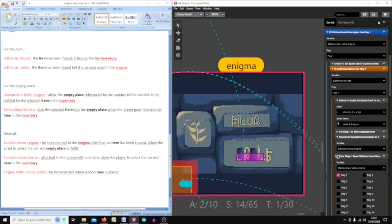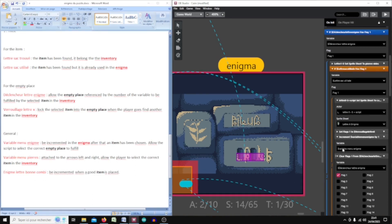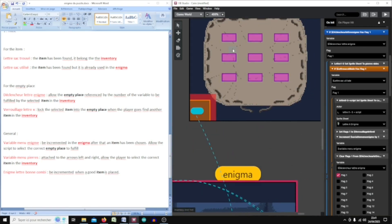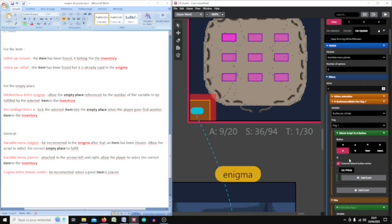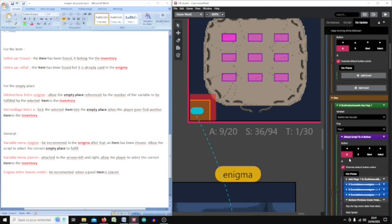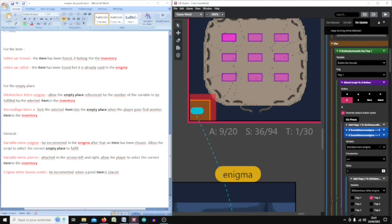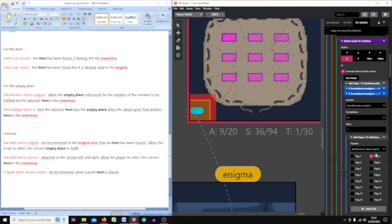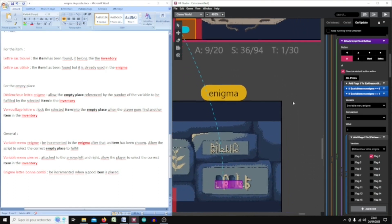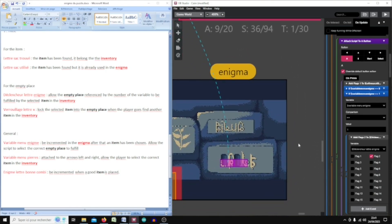I increment the variable 'menu enigma', which means when I come back to the enigma canvas it will be at one. At value one, flag two of 'déclencheur lettre enigma' will be set to true, which means the second empty place will be targeted for completion, not the first.